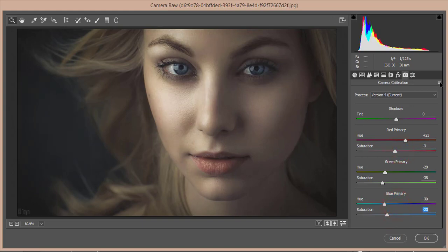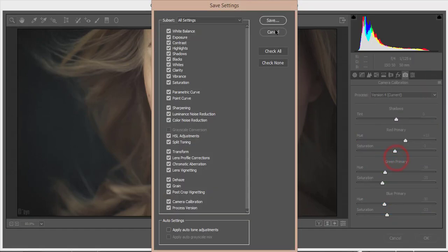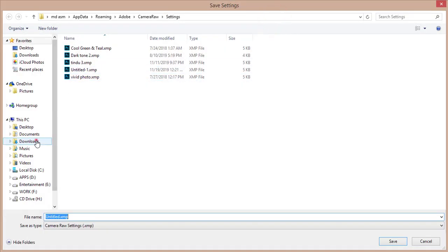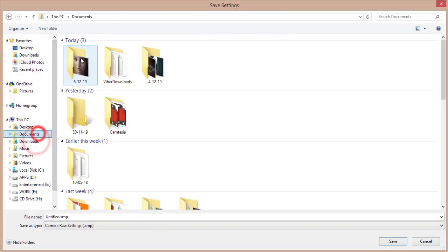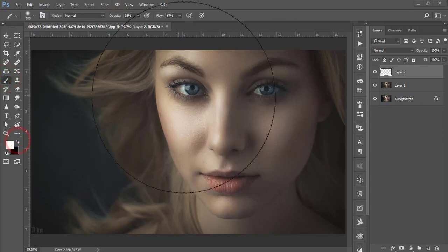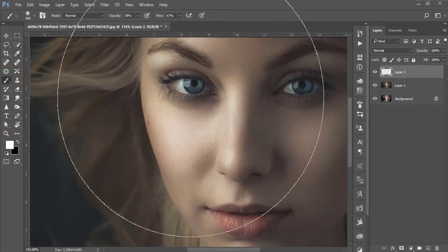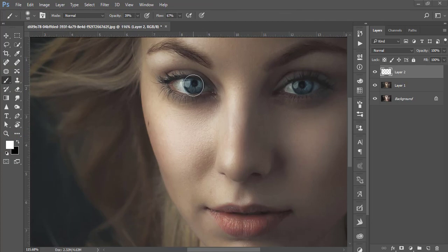Now I'll save the Camera Raw settings — go to Save Settings and give it a name. After that, take a new blank layer, then go to the Brush tool and set the color to white. Make the brush size smaller.